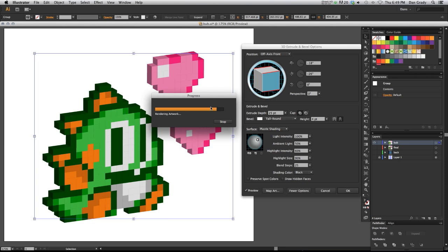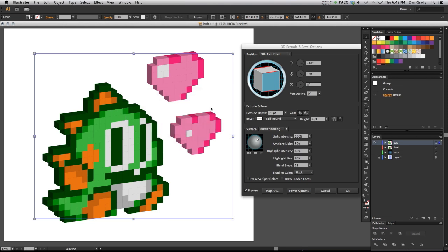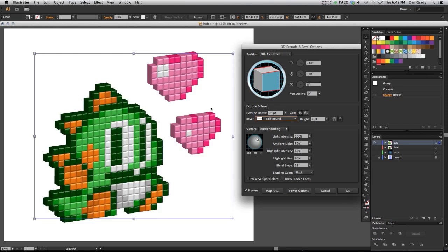Depending on your computer's performance, it might go faster than others. Okay, there we go. Now you can see what it did here.